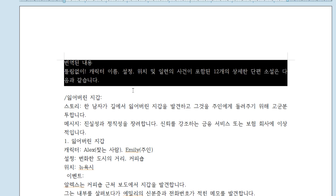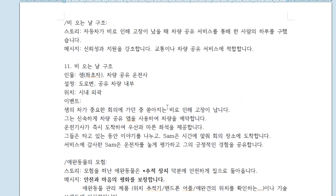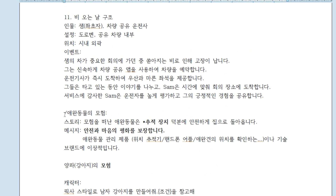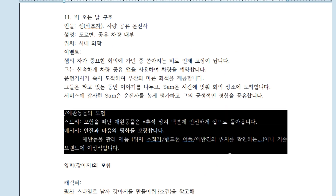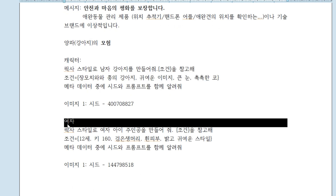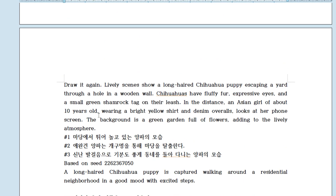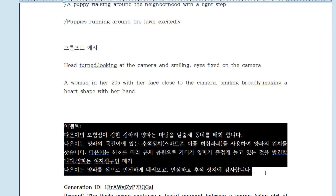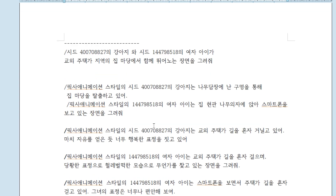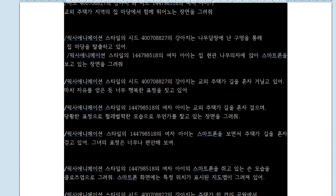먼저 프리프로덕션 과정입니다. 챗GPT에서 광고 소재에 대한 단편 이야기를 요청해서 이야기 소스를 확보했구요. 그 중 우리 아이와 애완견과 비슷한 상황의 이야기를 선택해 구체화했습니다. 가상의 애완견 추적 앱 '허시바피'를 설정해서 이야기를 구성했고, 컷별 연출자 관점에서 화면을 구성해 프롬프트를 작성했습니다.